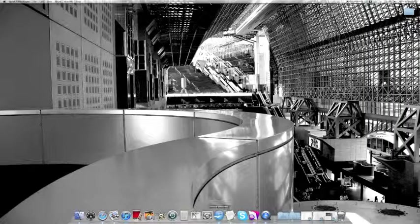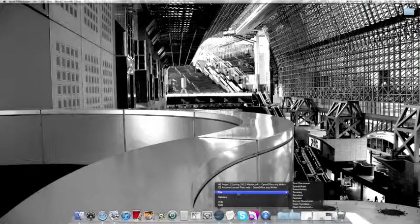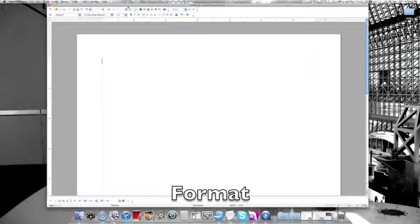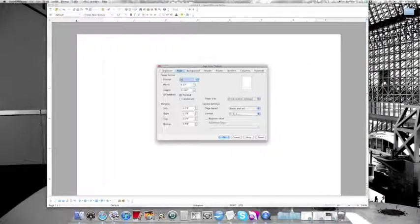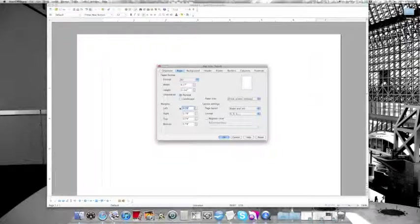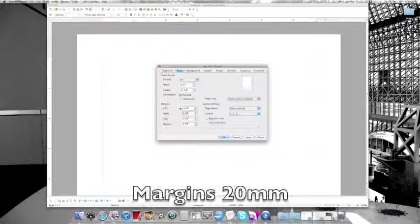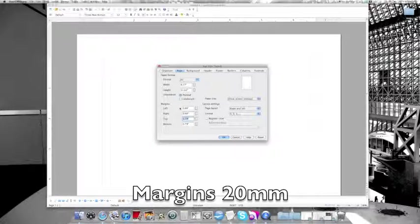So digital stories, this is the first video tutorial. The first thing you need to do is open a text document, go to Format and Page, then change your margins to 20 millimeters, 2 centimeters. That's left, right, top, and bottom, and click okay.